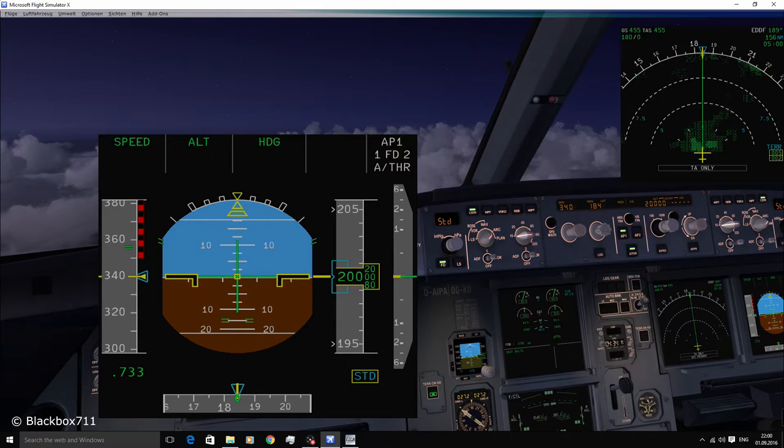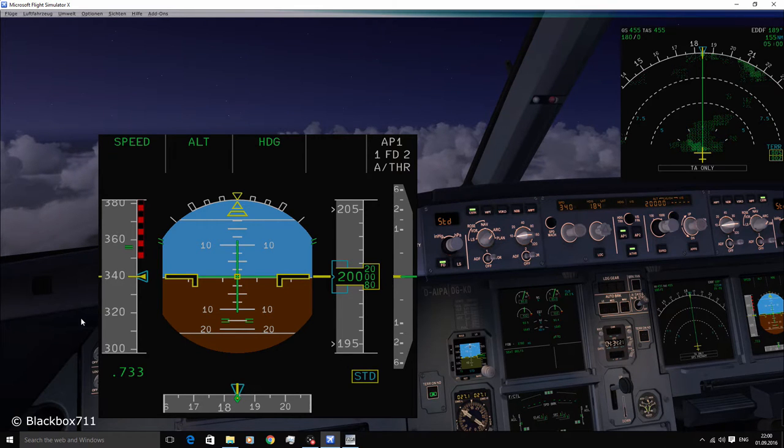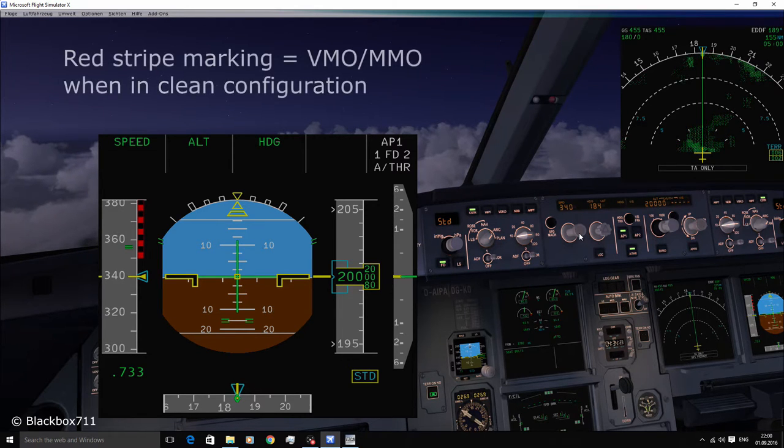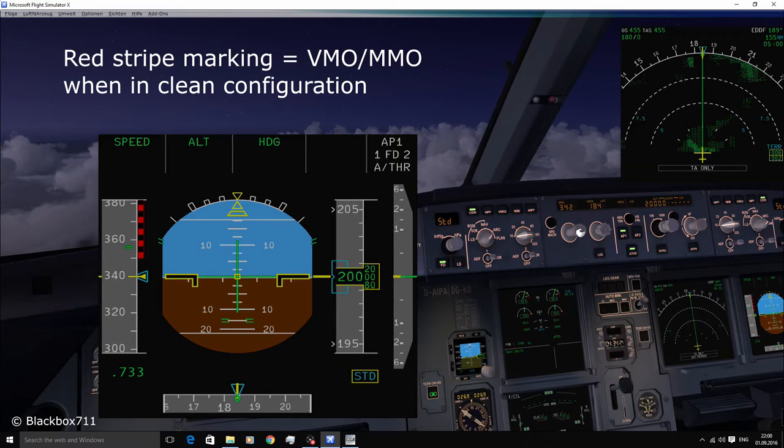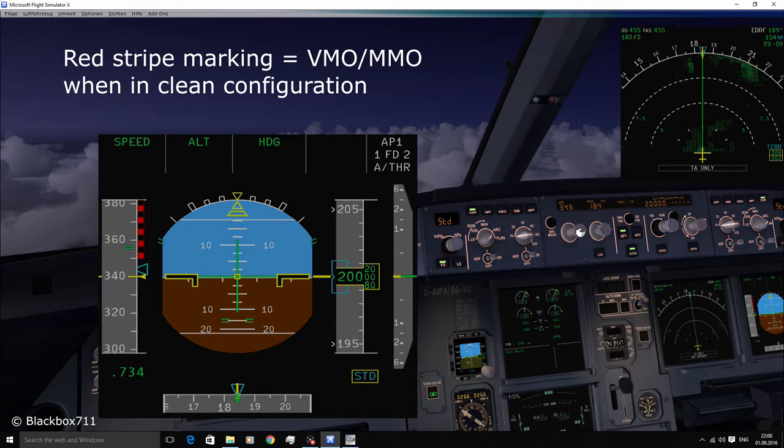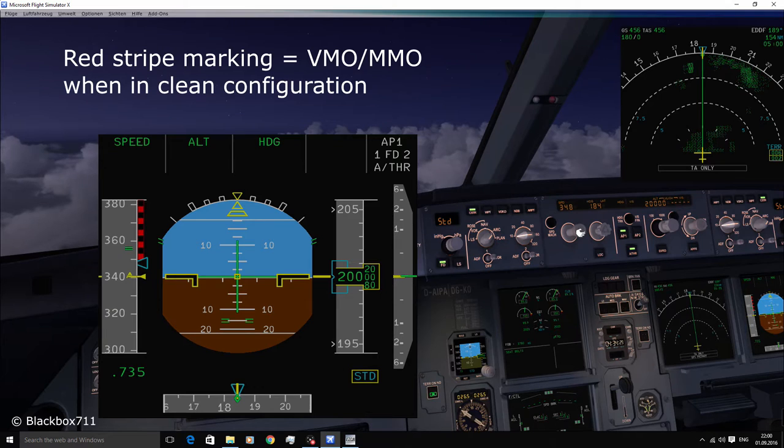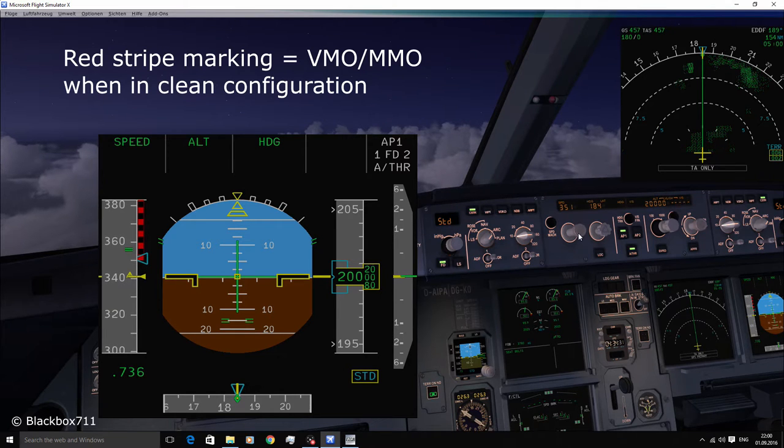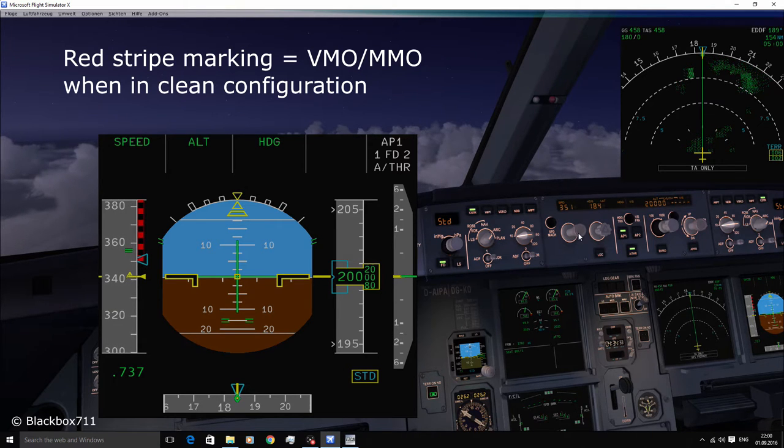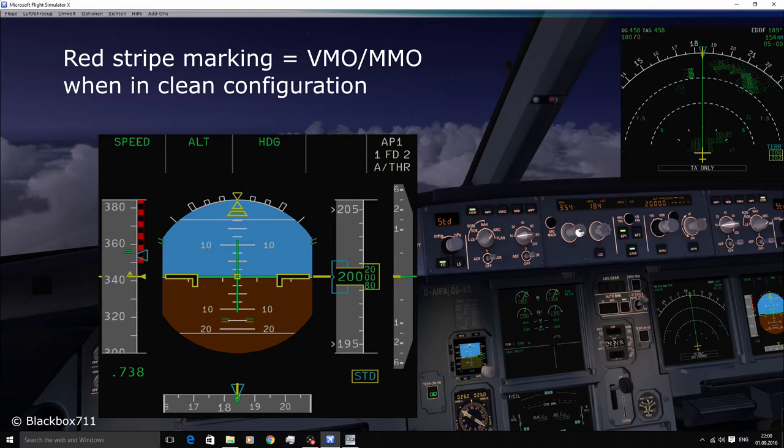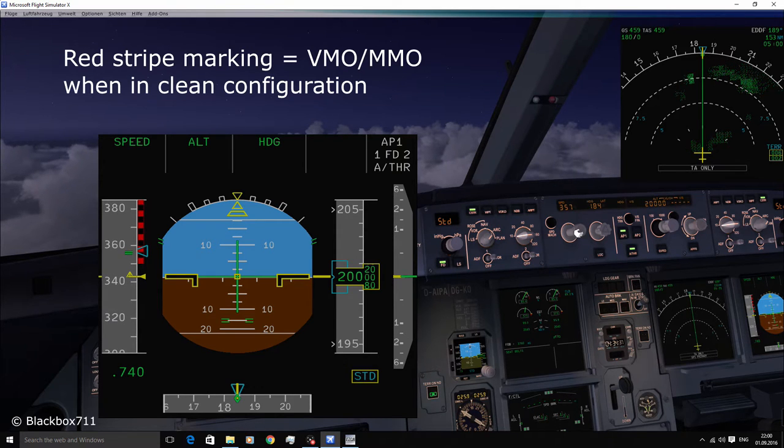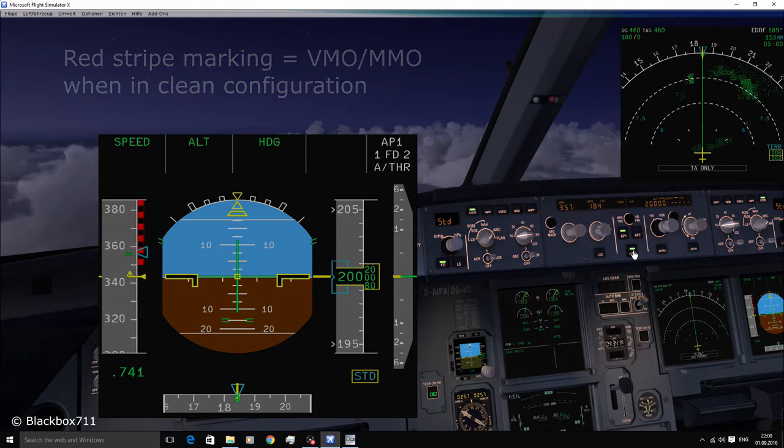And at 350 knots you can see the red strip starting which indicates the VMO MMO, the maximum indicated or the maximum Mach speed. I'll just quickly demonstrate what happens when you fly above the maximum VMO or MMO.